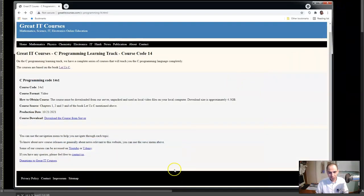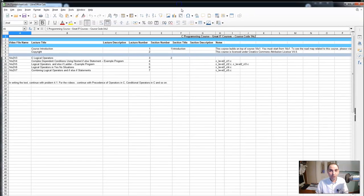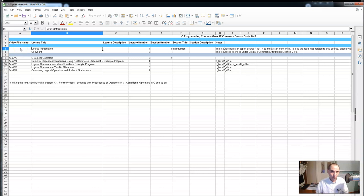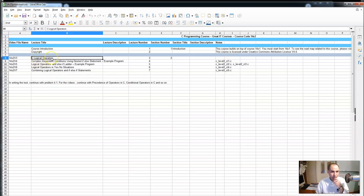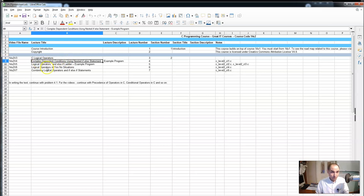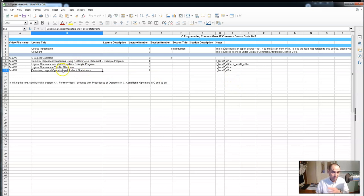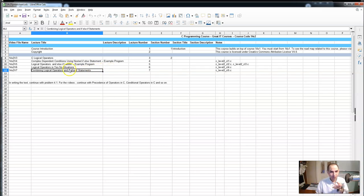In level 2 you can see a list of material related to C programming level 2. You can click on this material and go to different pages of this website. However, if you try to go through the material in that order you will get lost because there are things that have not been listed there. What you need to do to use this course properly is use the spreadsheet that comes with this course.